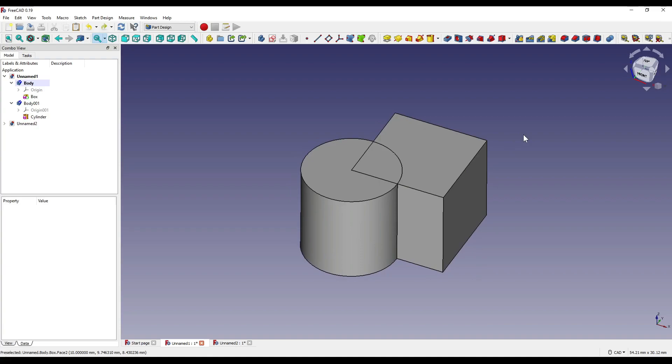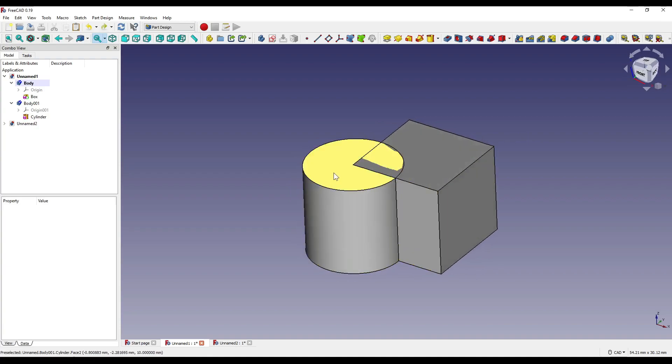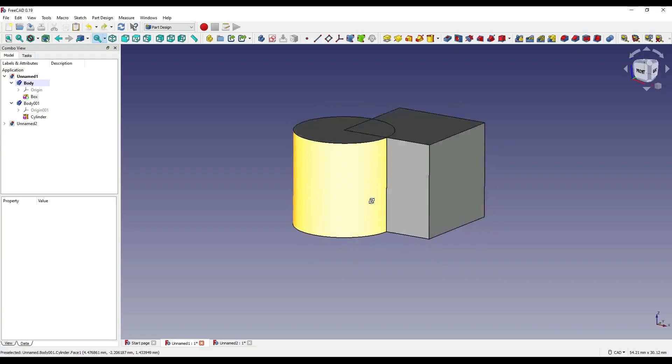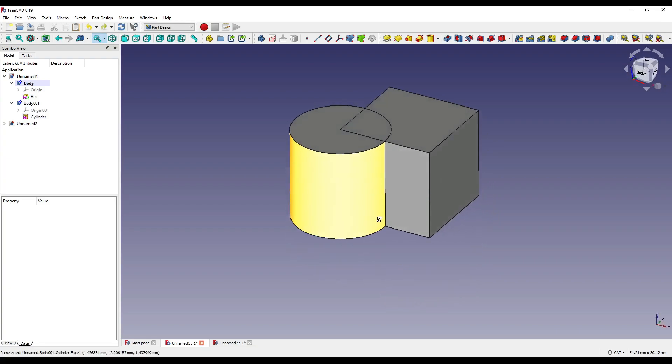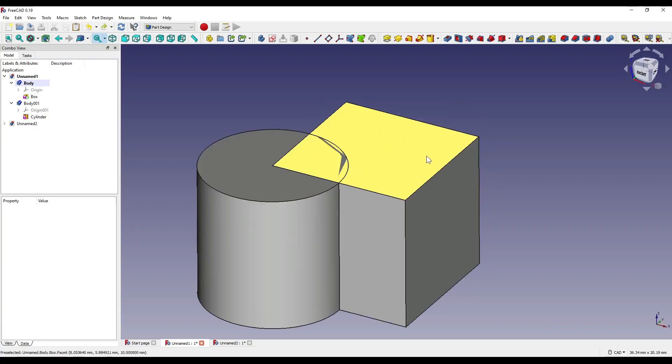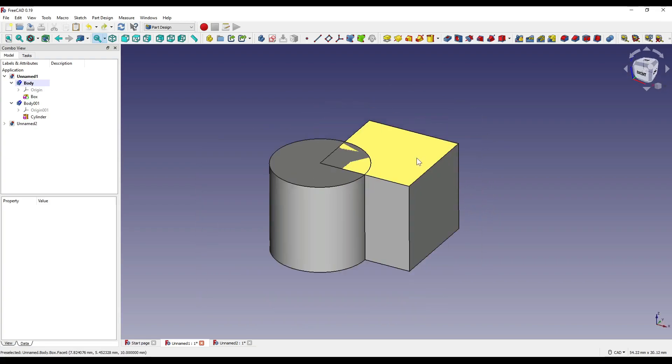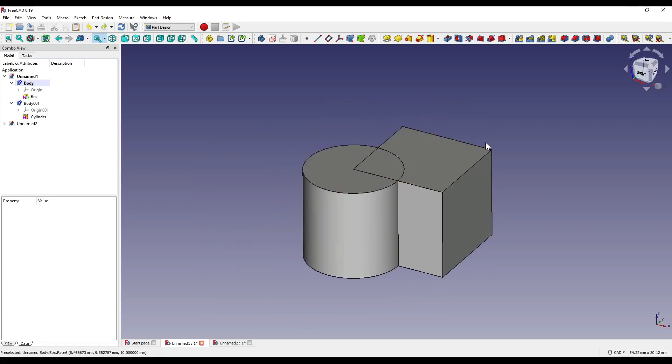When creating a cut within the boolean modifier, we must make sure that the tool that we are using, in this case the cylinder, goes past the faces of our main geometry. That way, it doesn't cause any errors when we complete the cut.